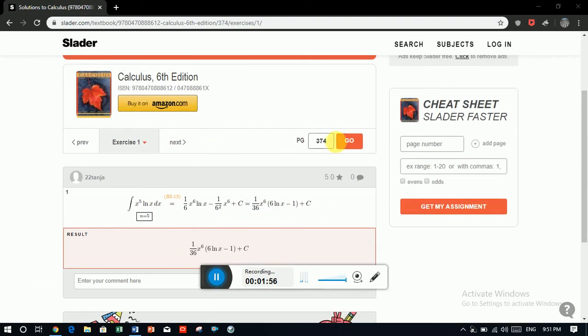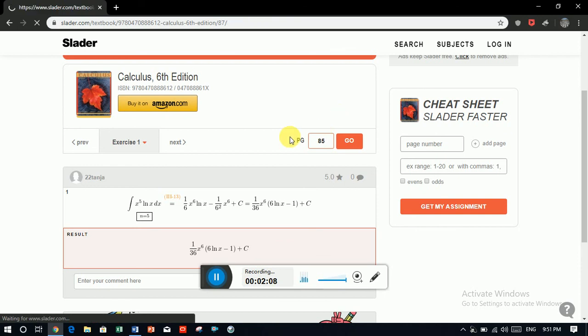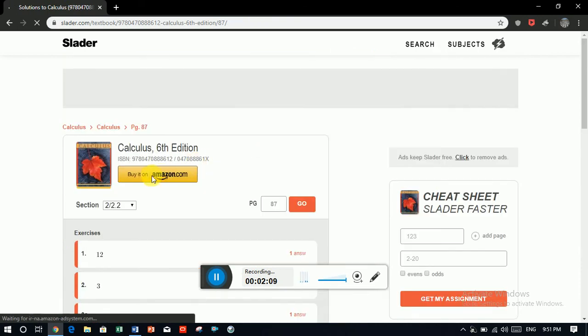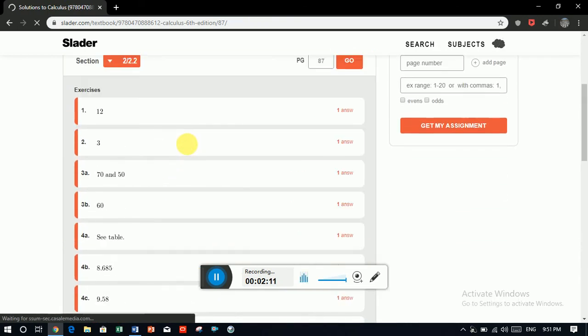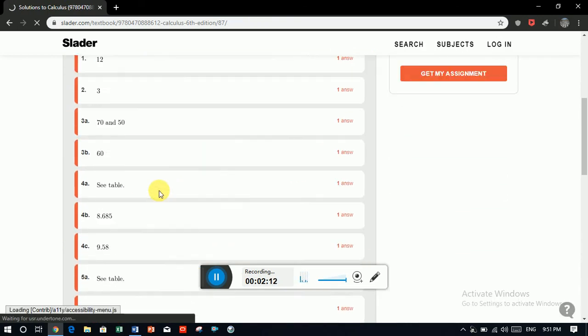And by the way, you can also find the solution by page number. Just give the page number randomly. Let's suppose I am giving a page number 85, just search that. You will find these pages.